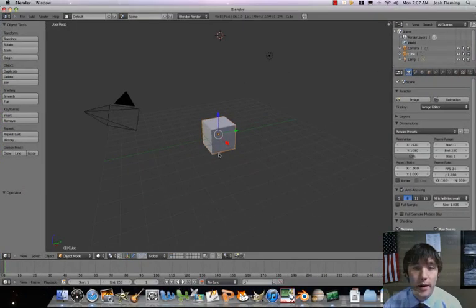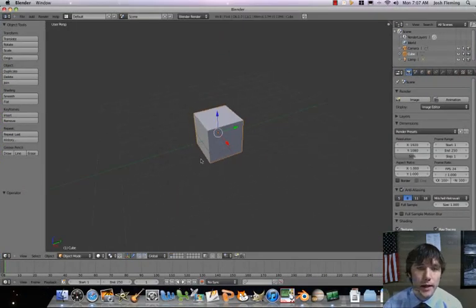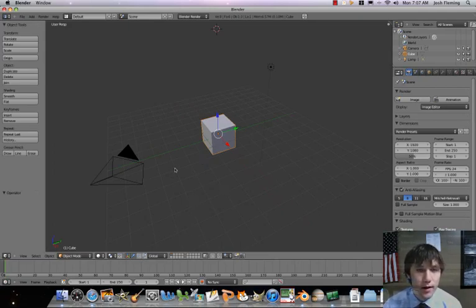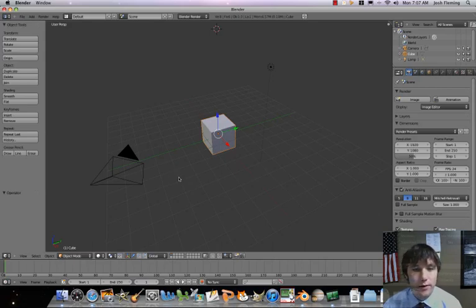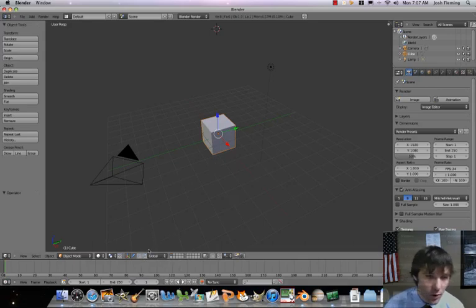Let's open up Blender. We're going to keep our friend the cube here and adjust him a little bit. The first thing we're going to do is make the three floors of our house — a first floor, second floor, and third floor. To do that, our first step is to create a standard floor.